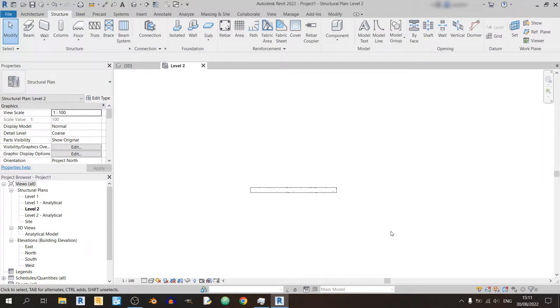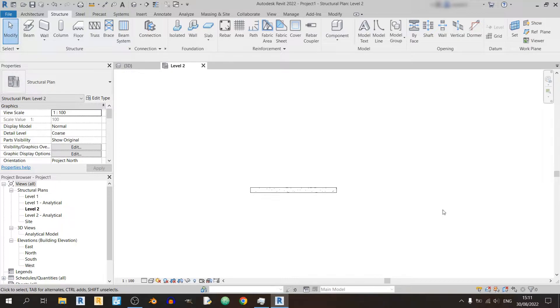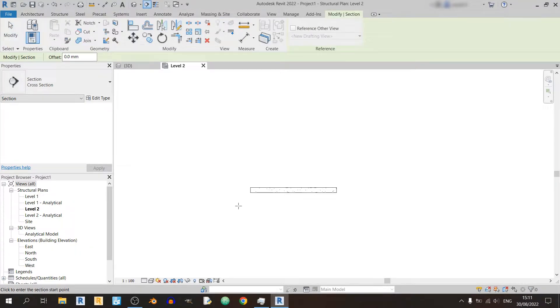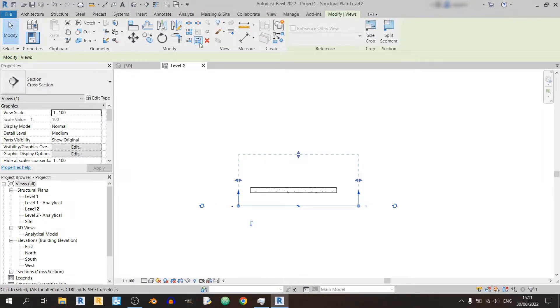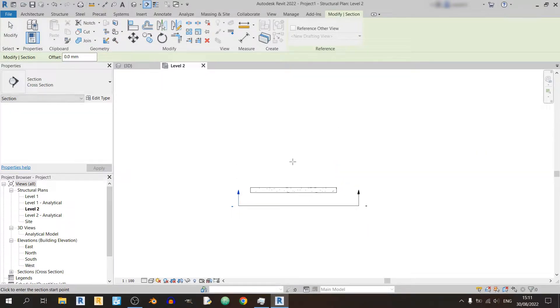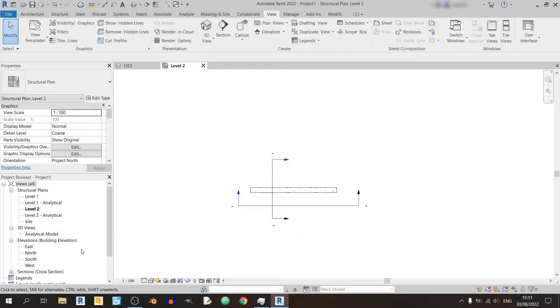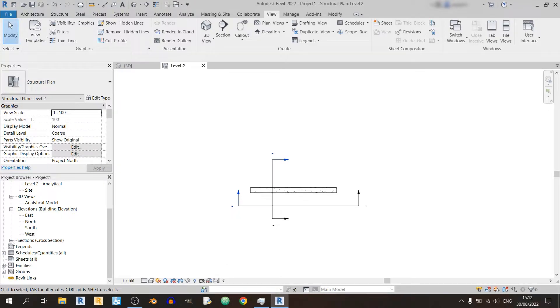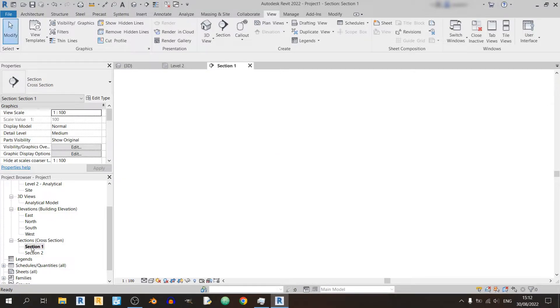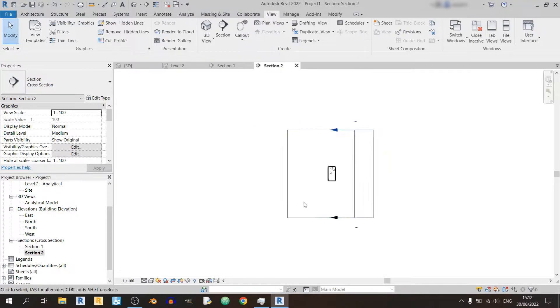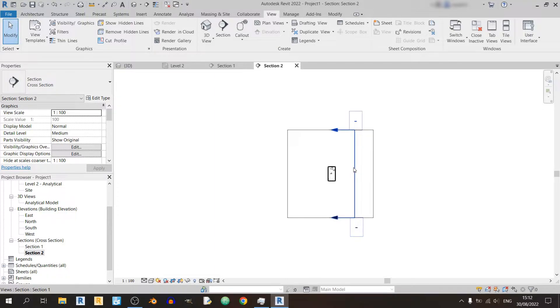And usually before I do any kind of rebar placement or modeling I usually like to place down section views going from left to right and top to bottom. So I will go to the view tab and click on section. I will make a section from left to right and from top to bottom. You can find these section views just by scrolling down. There's a sections drop-down button and click on section 1. Section 1 is the left to right section and section 2 will be the section that cuts across the reinforced concrete beam.